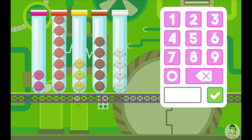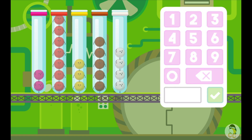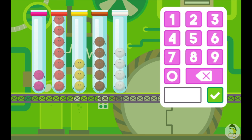What is the combined number of white and pink fuzz bugs? How many more red fuzz bugs are there than white fuzz bugs?